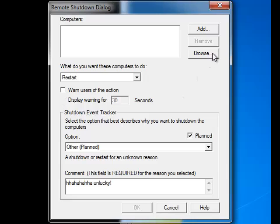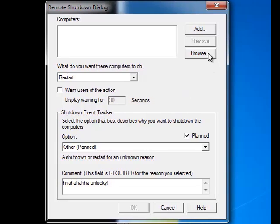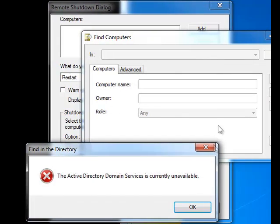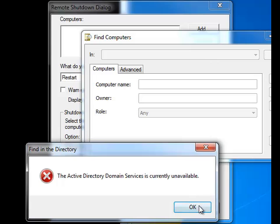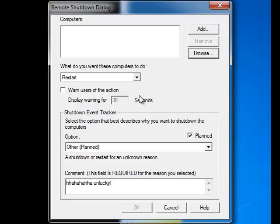And if you click on browse, obviously I'm not at school at the moment and I don't have anyone else connected to a network. If you click on browse, you should be able to find all the computers connected to the same network as you.